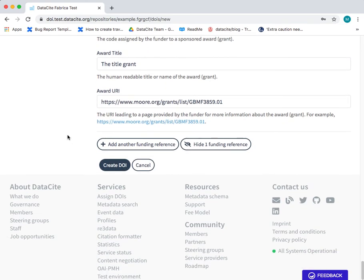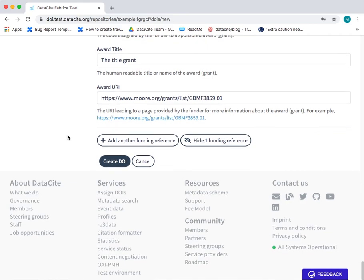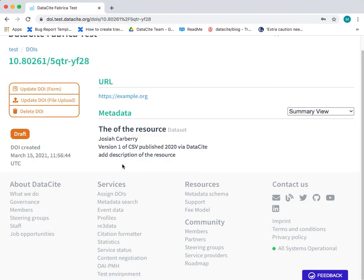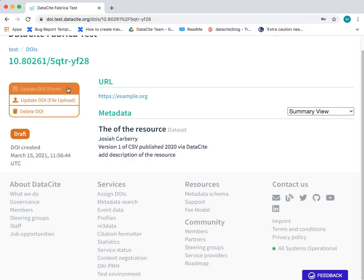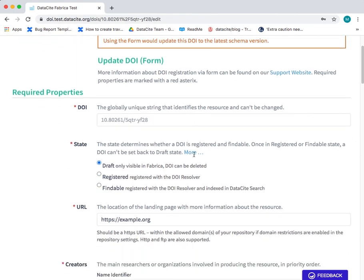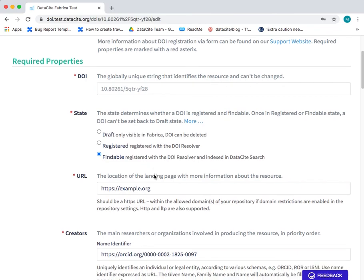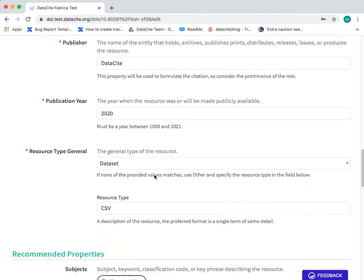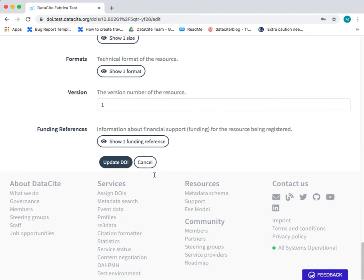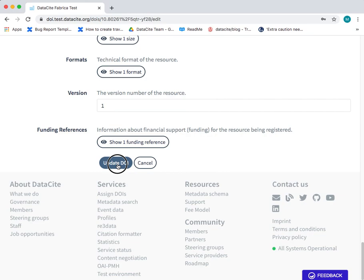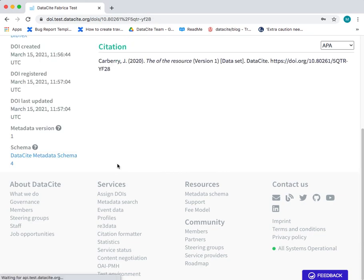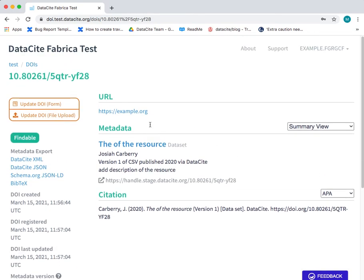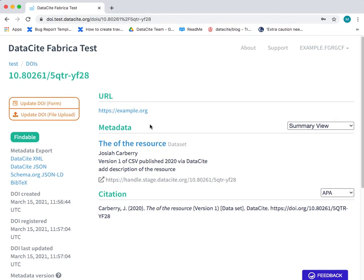And there we go. We have all of the fields for our DOI metadata filled in. So I can click create DOI. And there we go. We have one draft DOI with the rich metadata. The last thing to do is to set the DOI to findable. So I just click update. And then I change the state to findable, which means it's a publicly available DOI. And the metadata can be searched and retrieved. Click update. And there we go. That's how to create a DOI using the form.